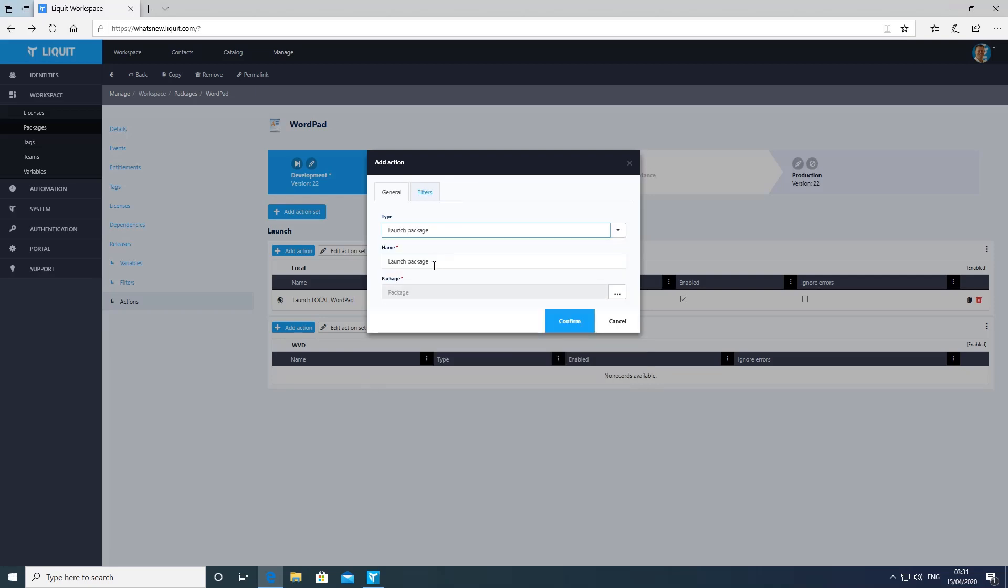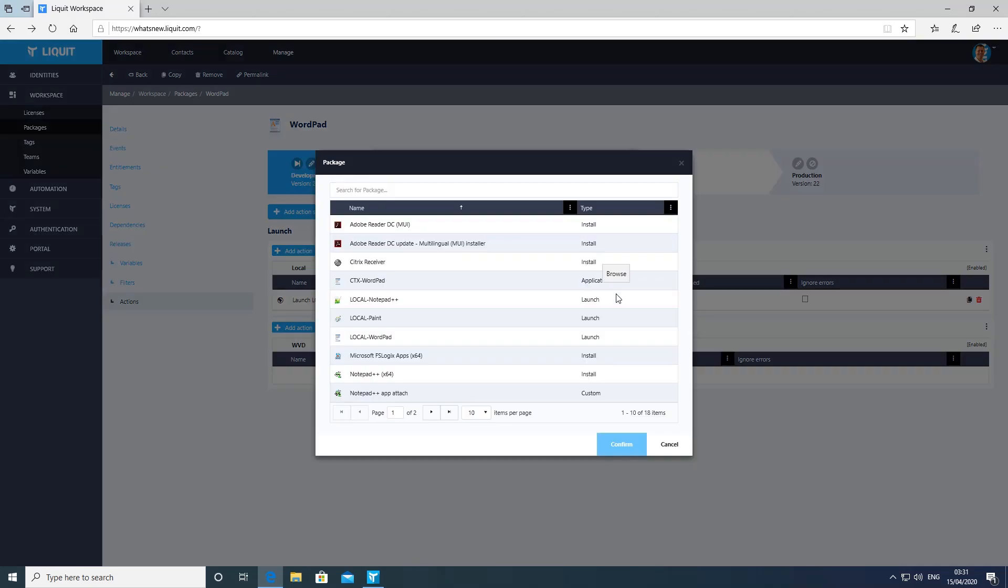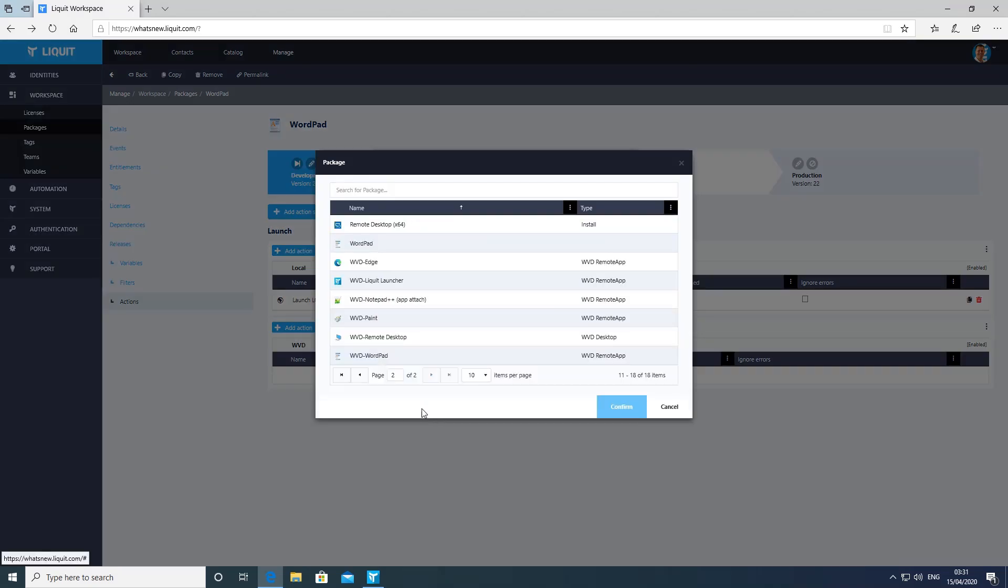So we change to the WVD WordPad package. We select it from the list and click confirm.